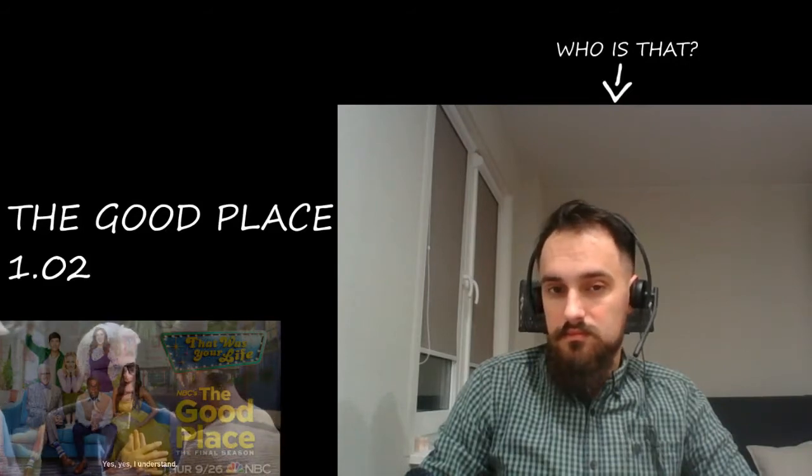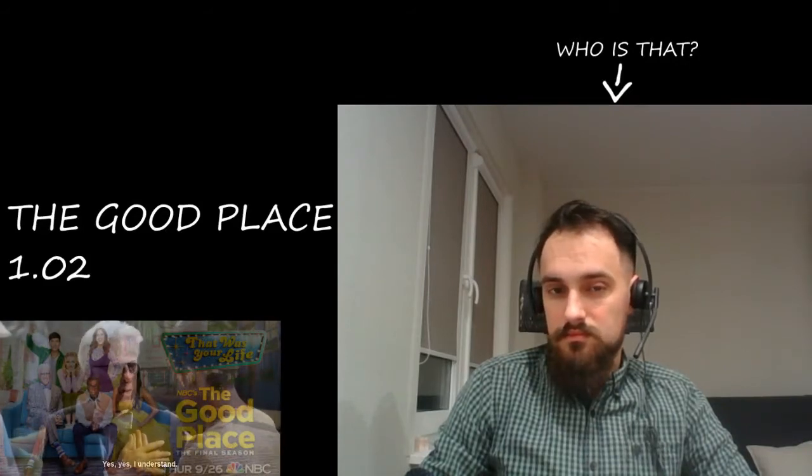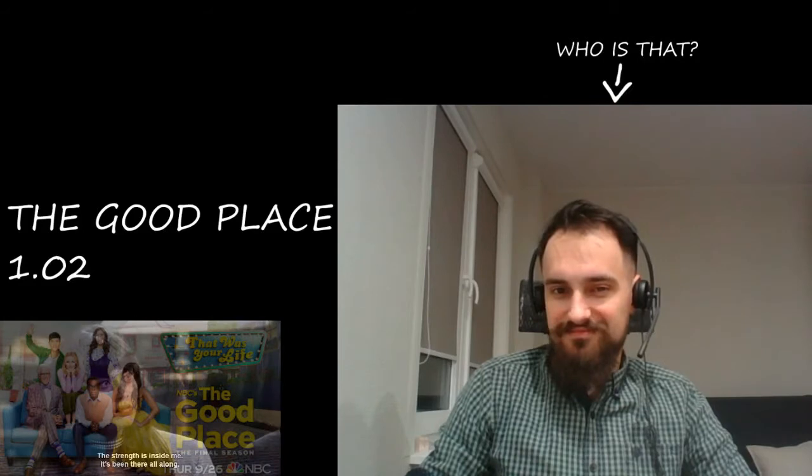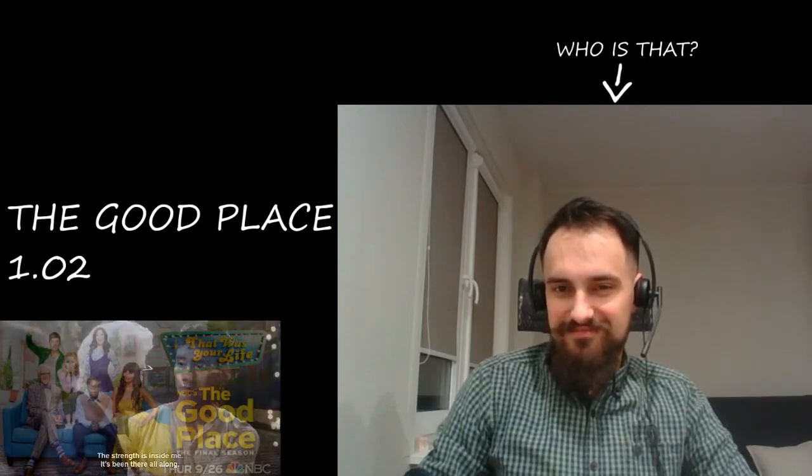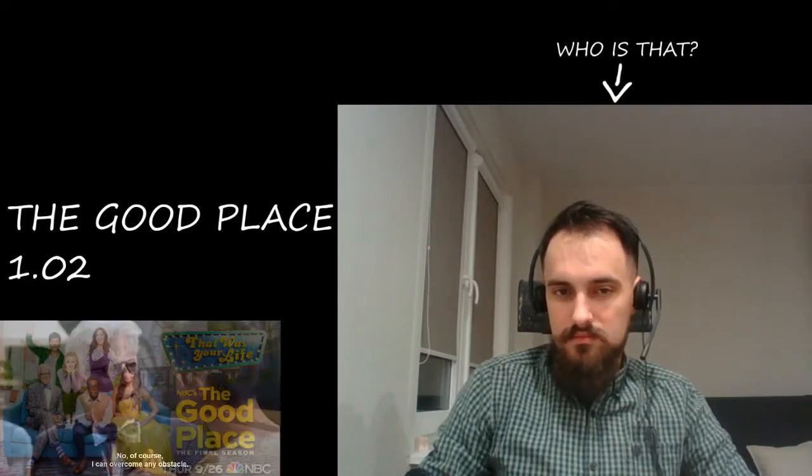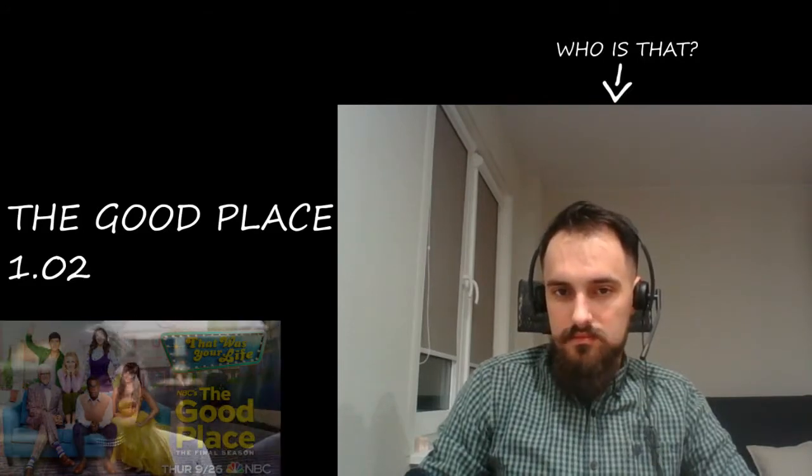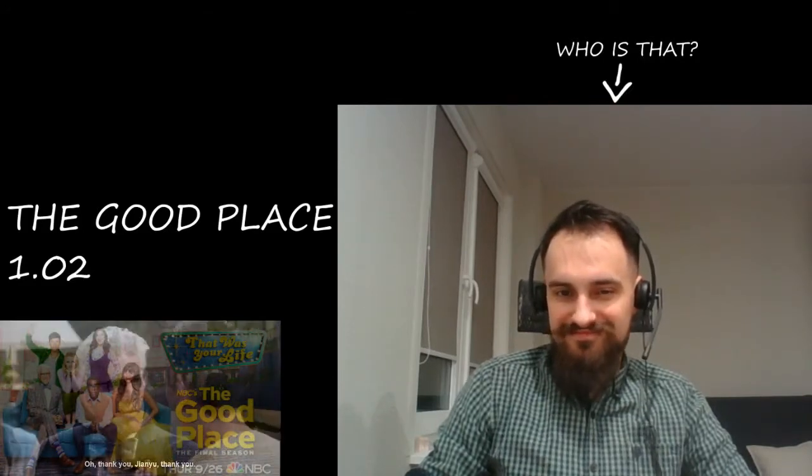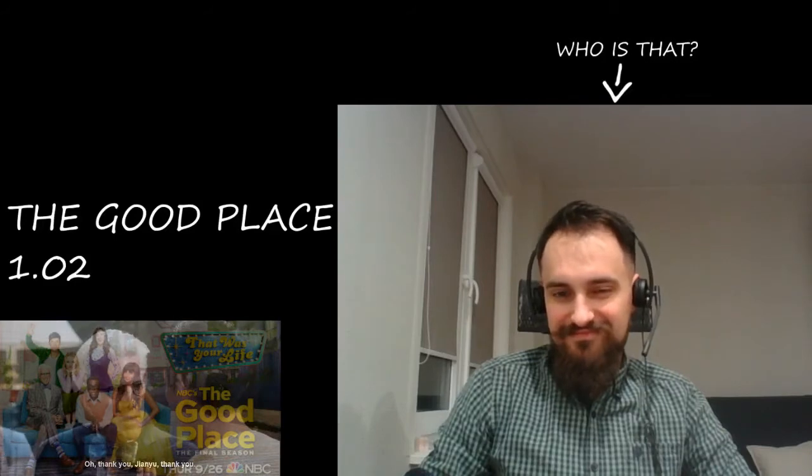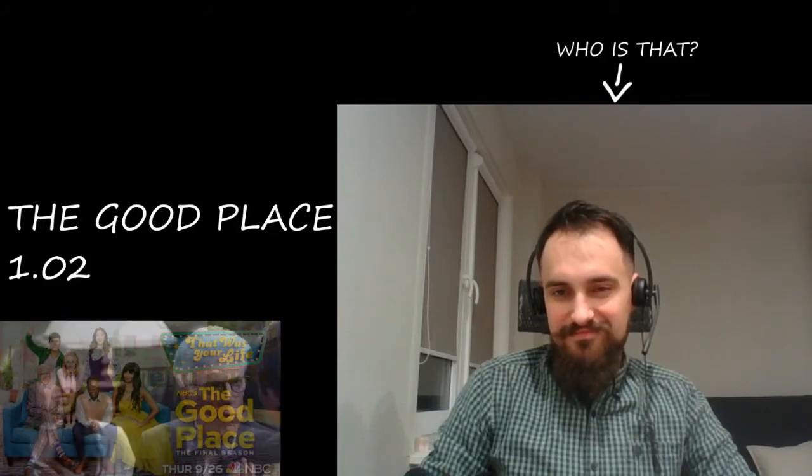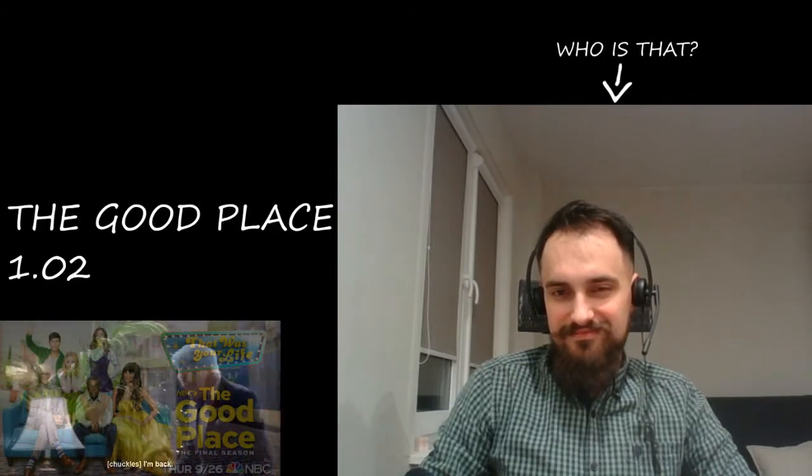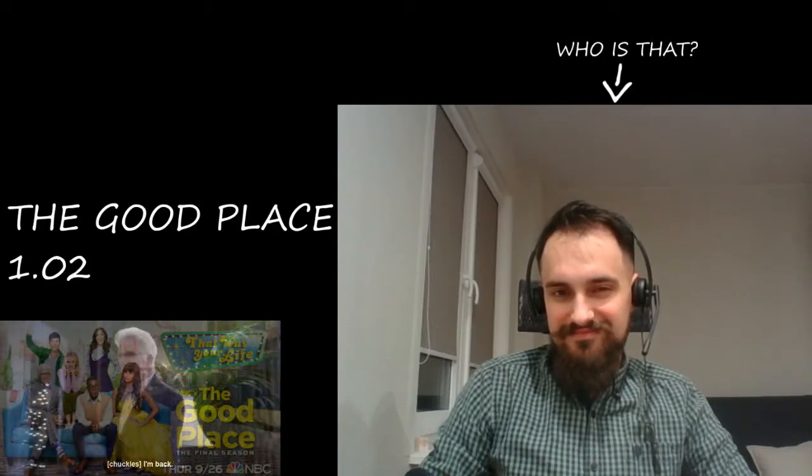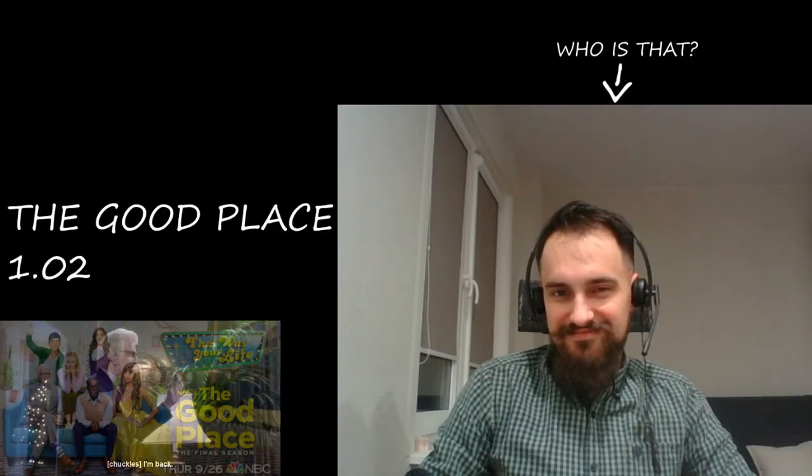Yes, yes, I understand. The strength is inside me. It's been there all along. The obstacle... Oh, thank you Joan, thank you. I'm back.